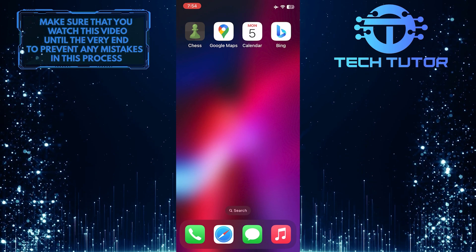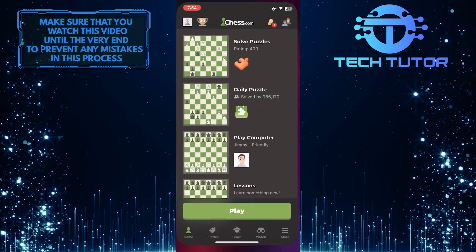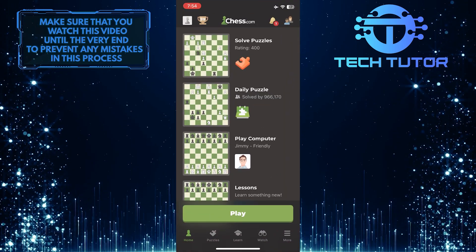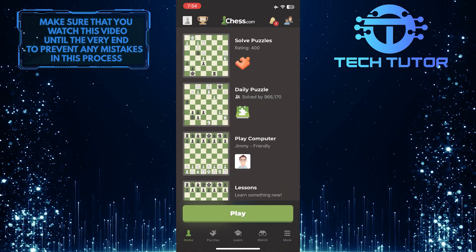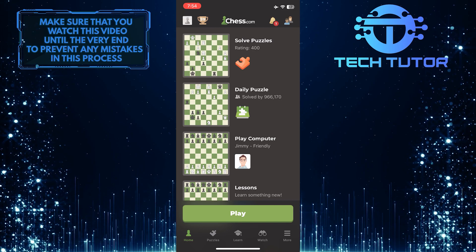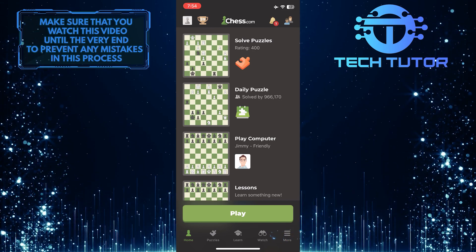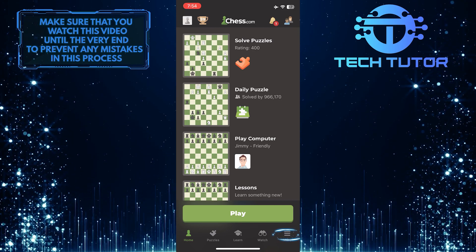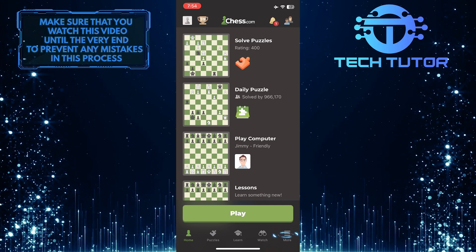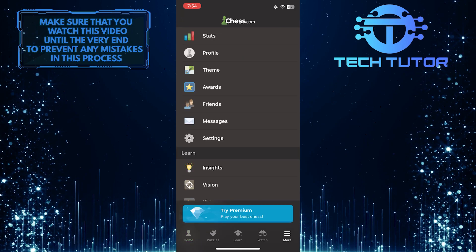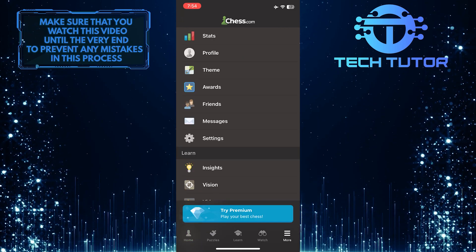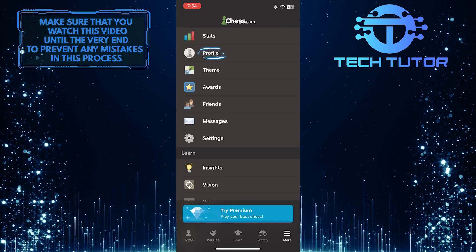To get started, open up the Chess app and make sure you are logged into your account. After that, tap on these three lines at the bottom right corner of the screen and then tap Profile.